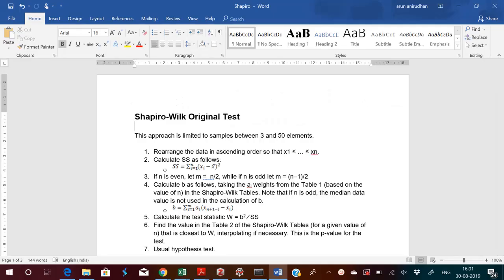Hello my dear friends, today I am going to explain to you a test for normality to see whether a given data is in a normal distribution or not. The test is known as the Shapiro-Wilk original test.